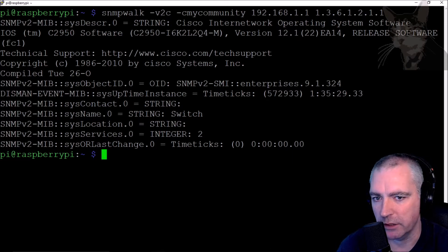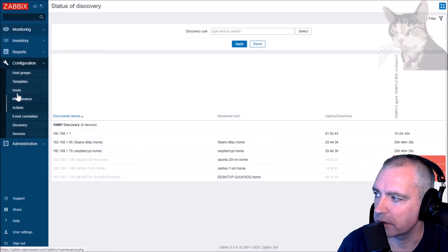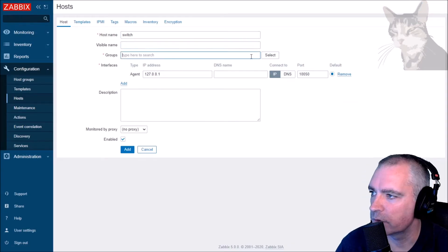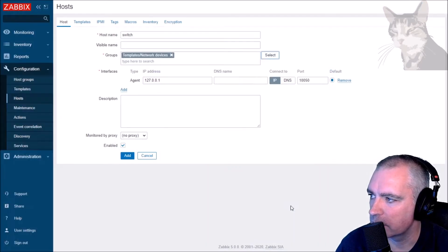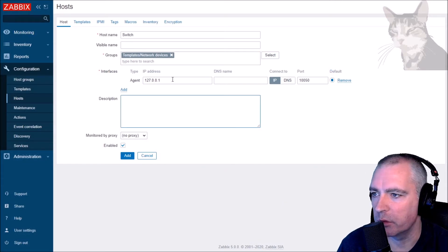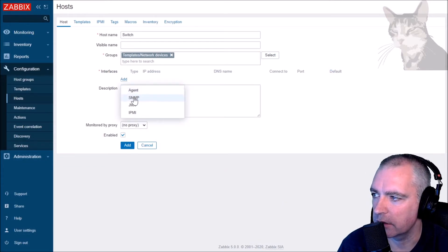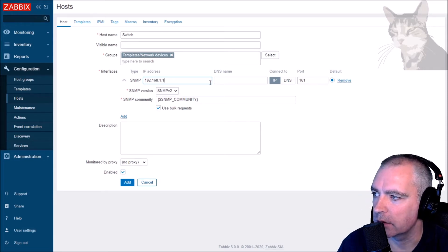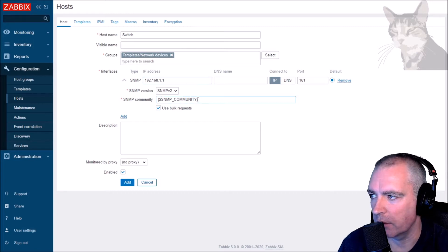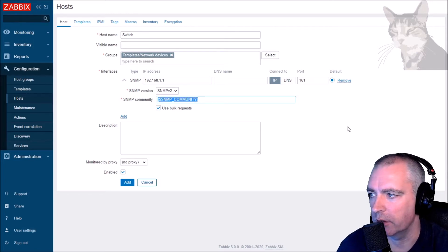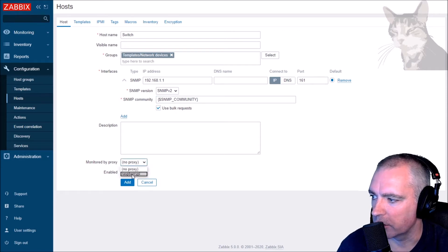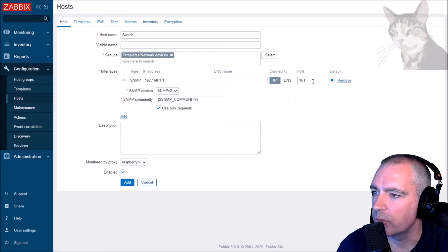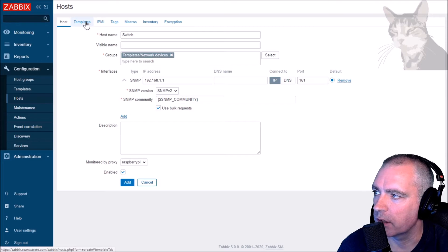I'm going to manually set up this device in Zabbix and assign it a template. Under configuration hosts, I'm creating a new host called 'switch', group: templates/network devices. The interface will be an SNMP interface - add SNMP, IP, port 161, SNMP version 2 - and I'm going to use the macro which already equals 'my community'. It's monitored by proxy, so this IP address is from the perspective of the proxy on port 161, which is the default.